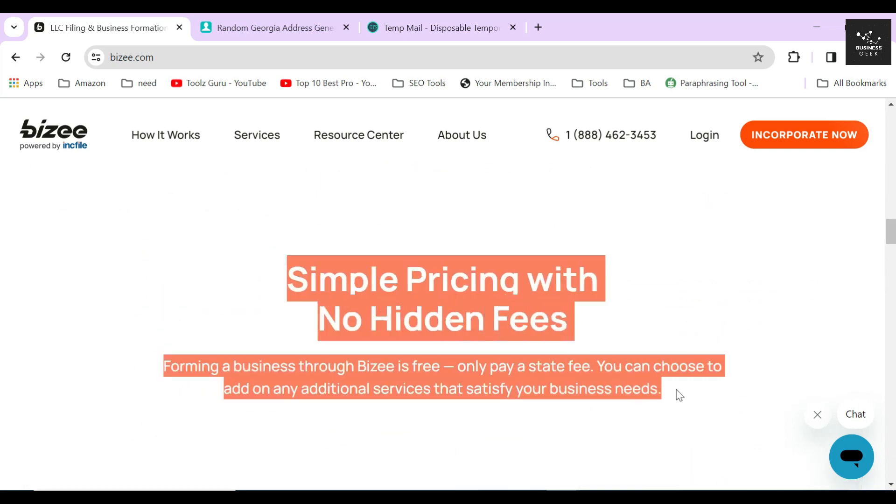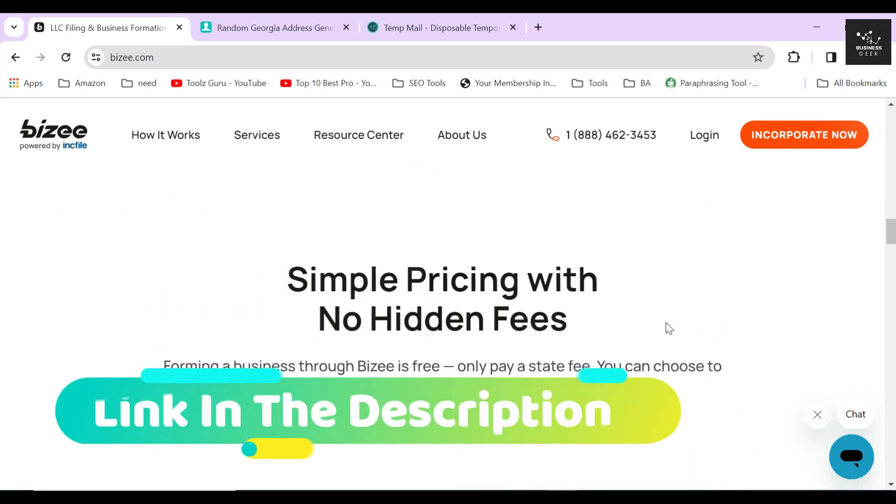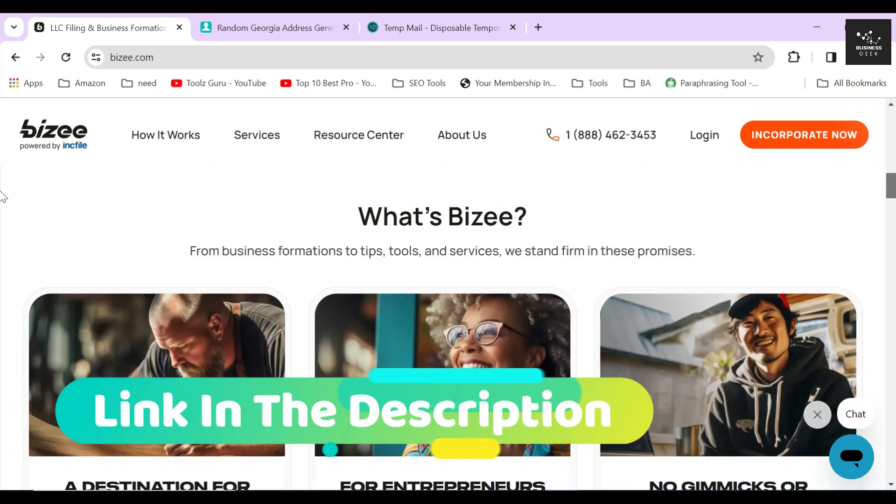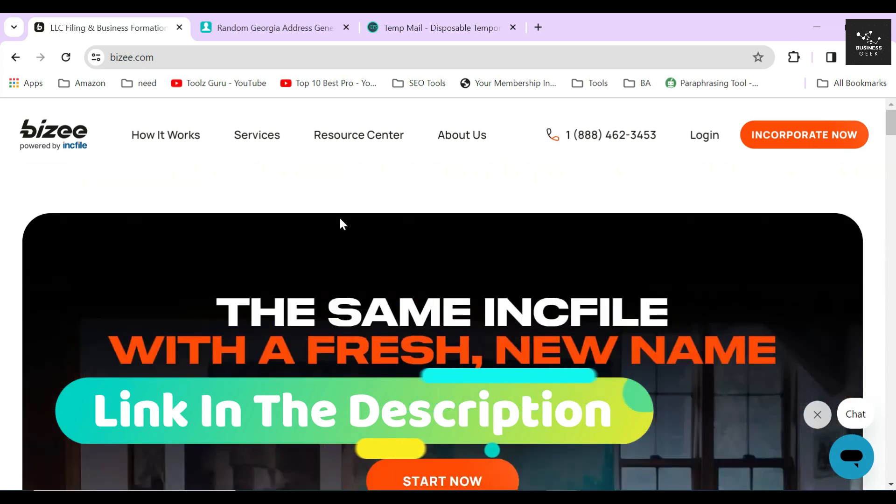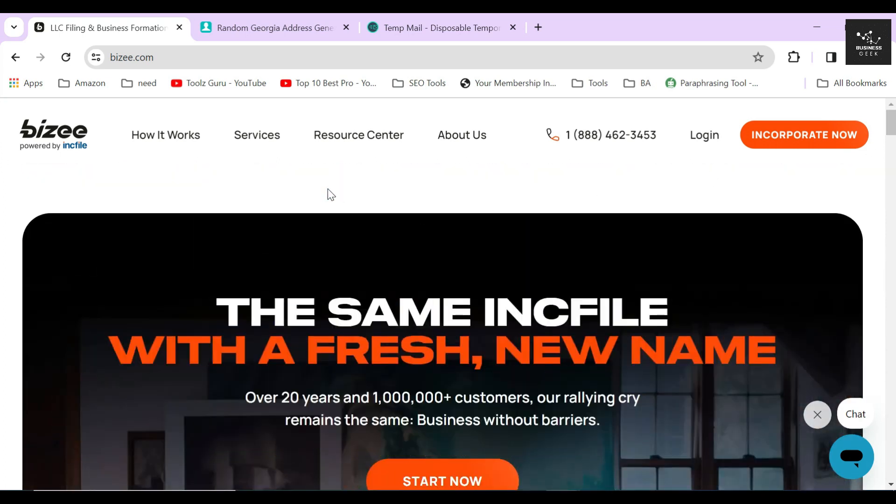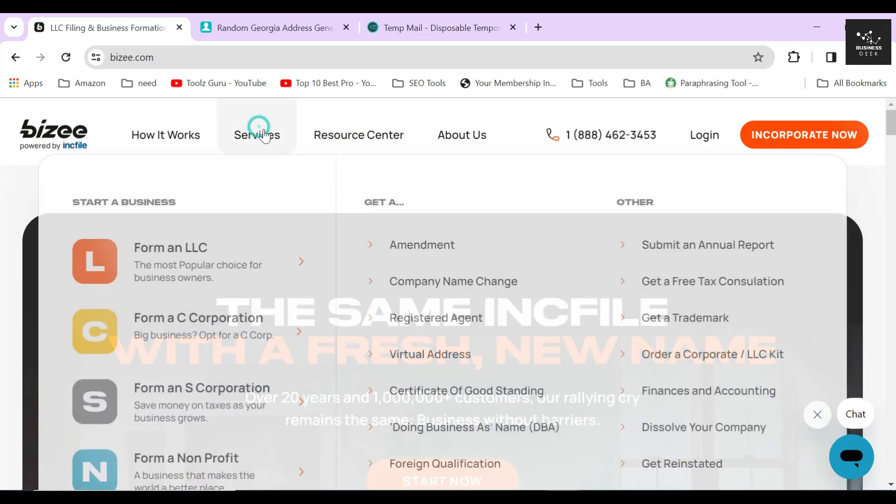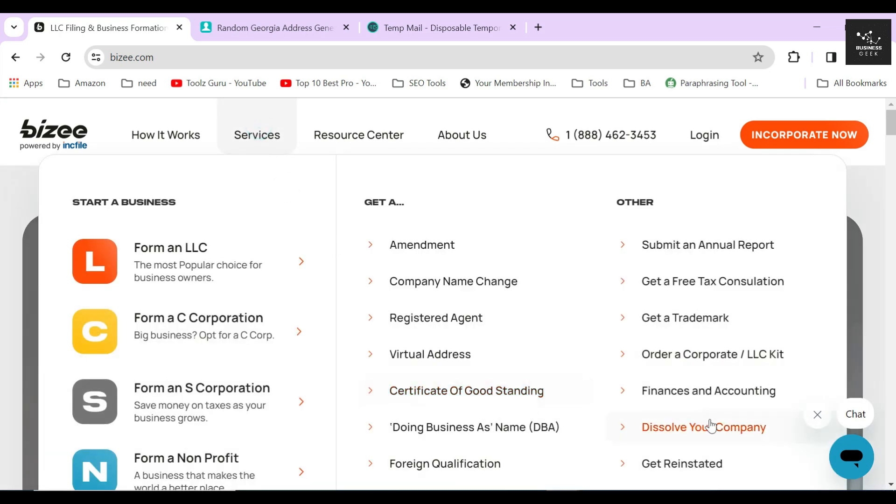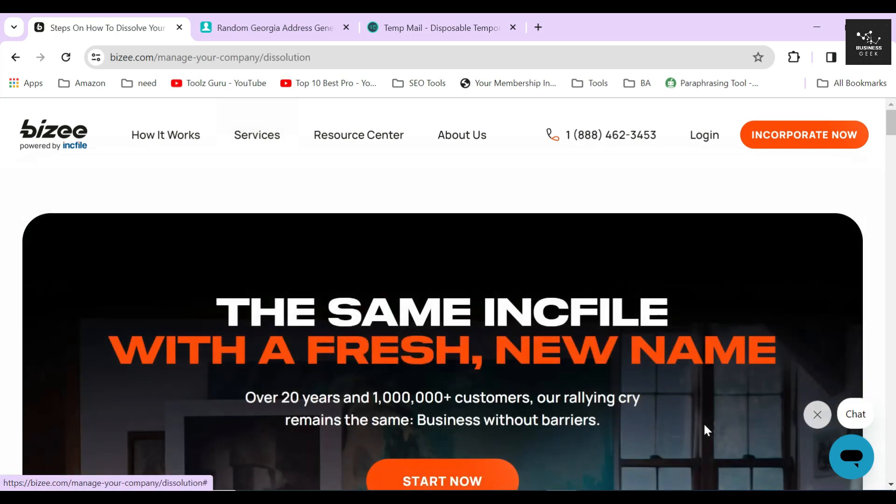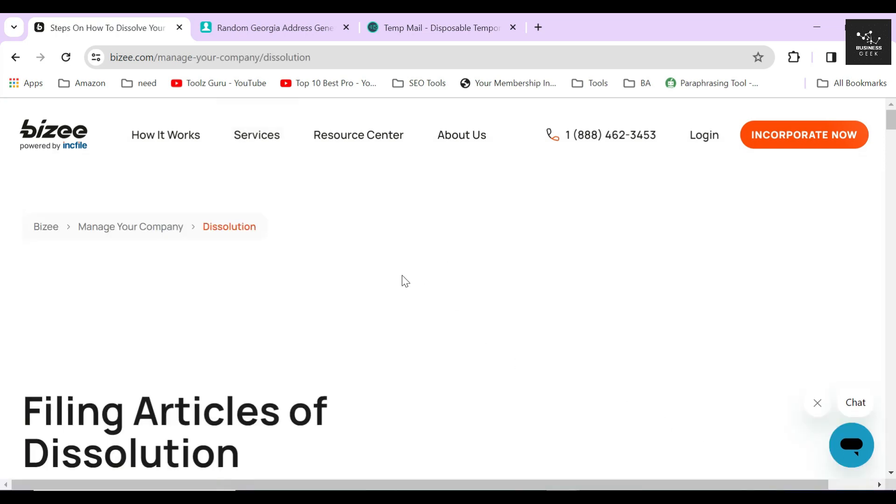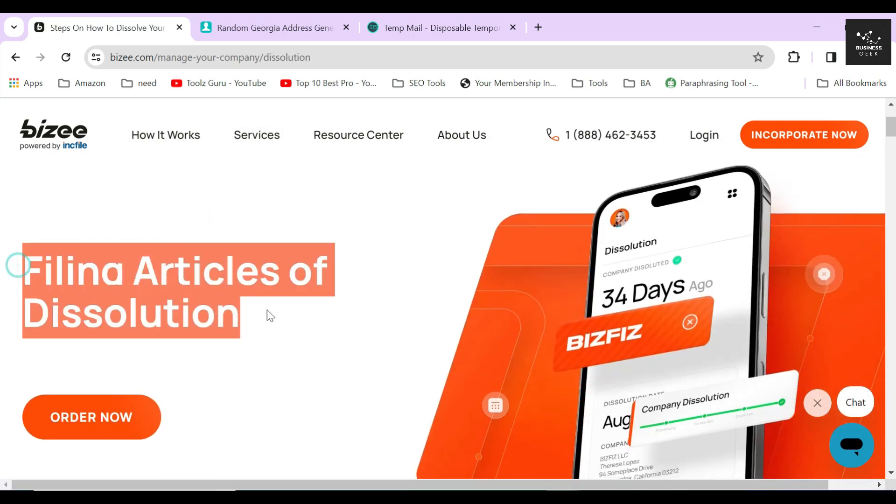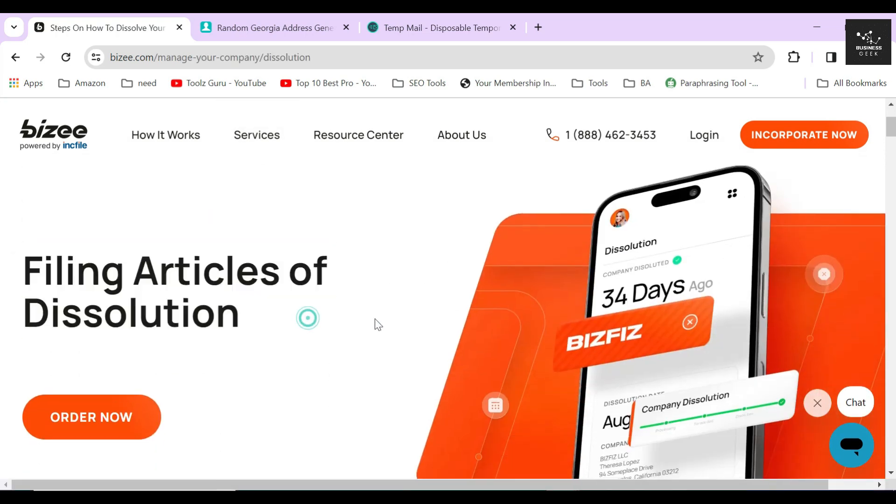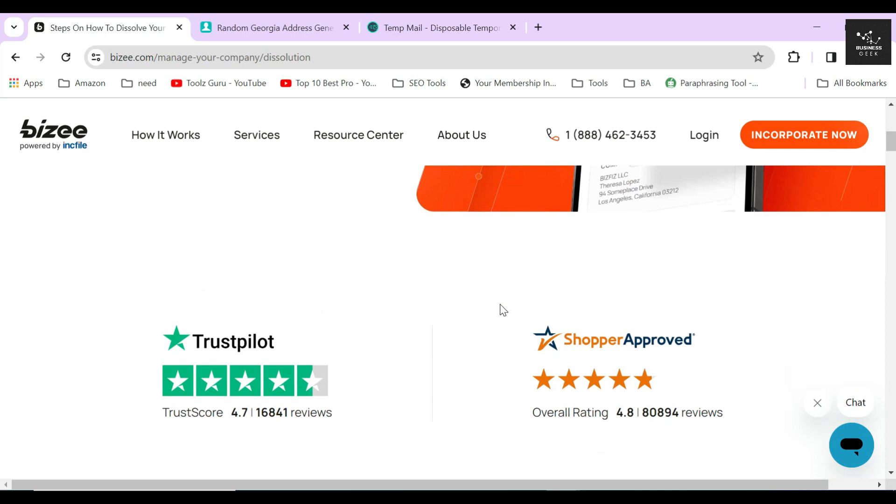After clicking the link in the description below, you will land on this page. After arriving on their website, hover your mouse icon on the service section and then click on the dissolve your company button. On the next page, you will see a bunch of information about dissolving your business in the proper way.